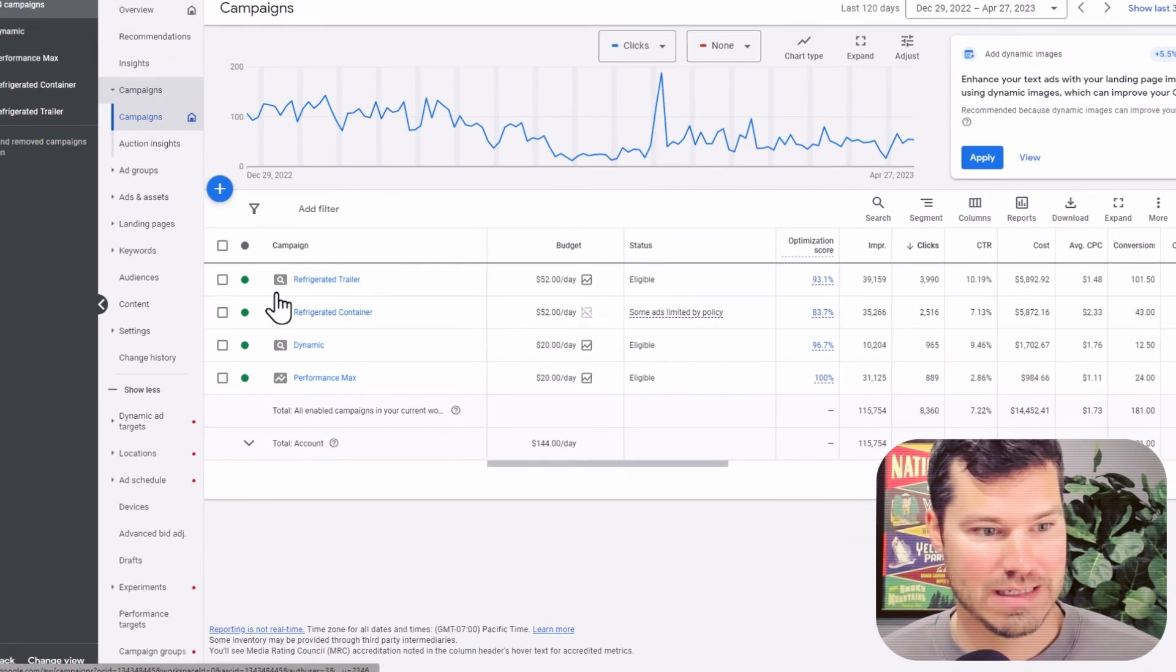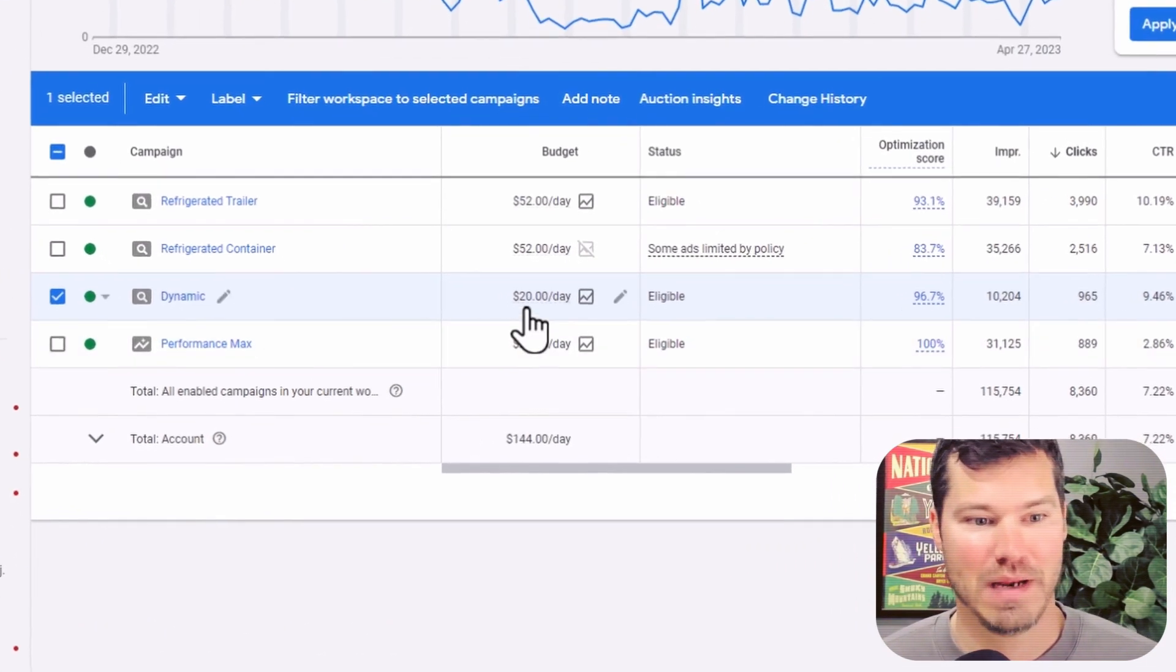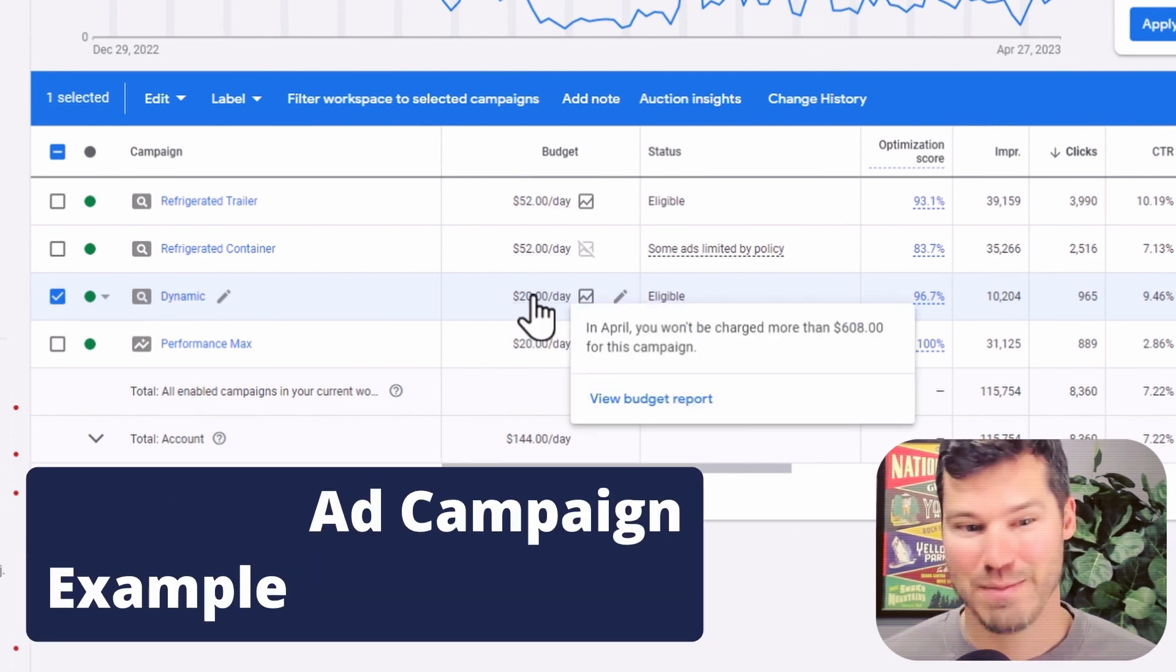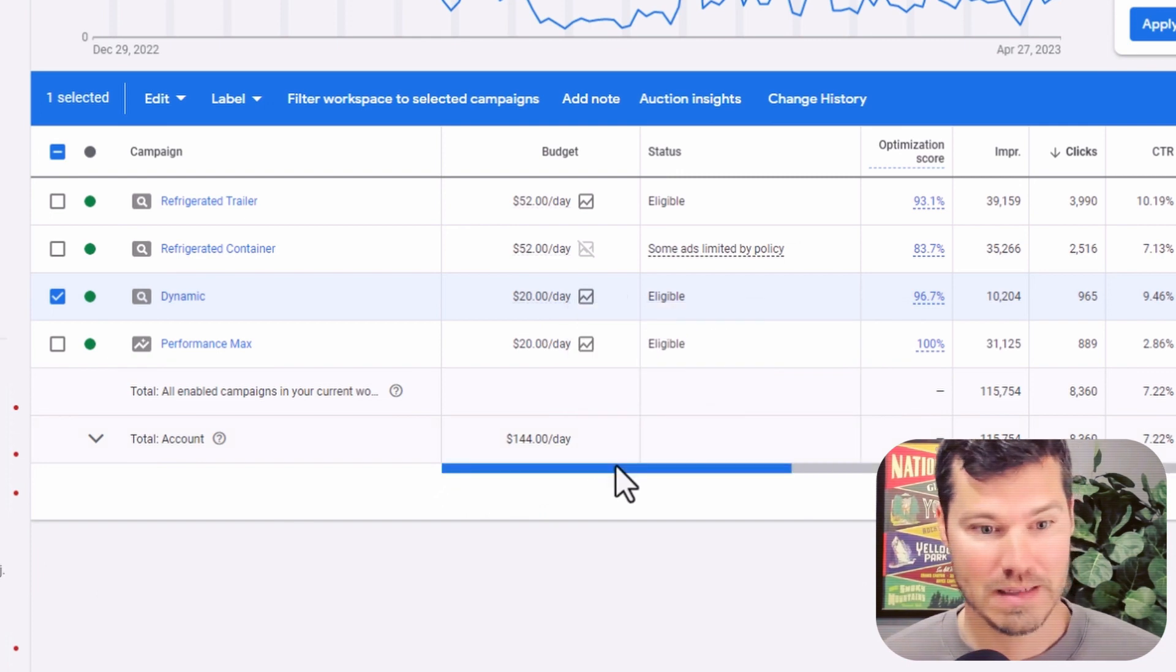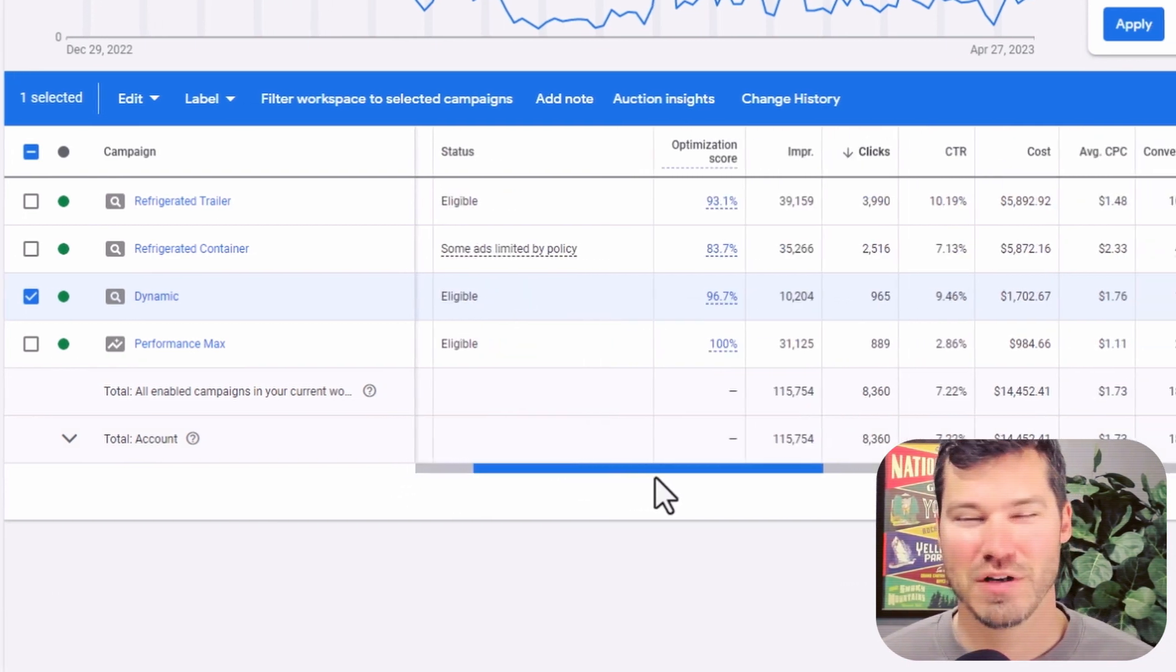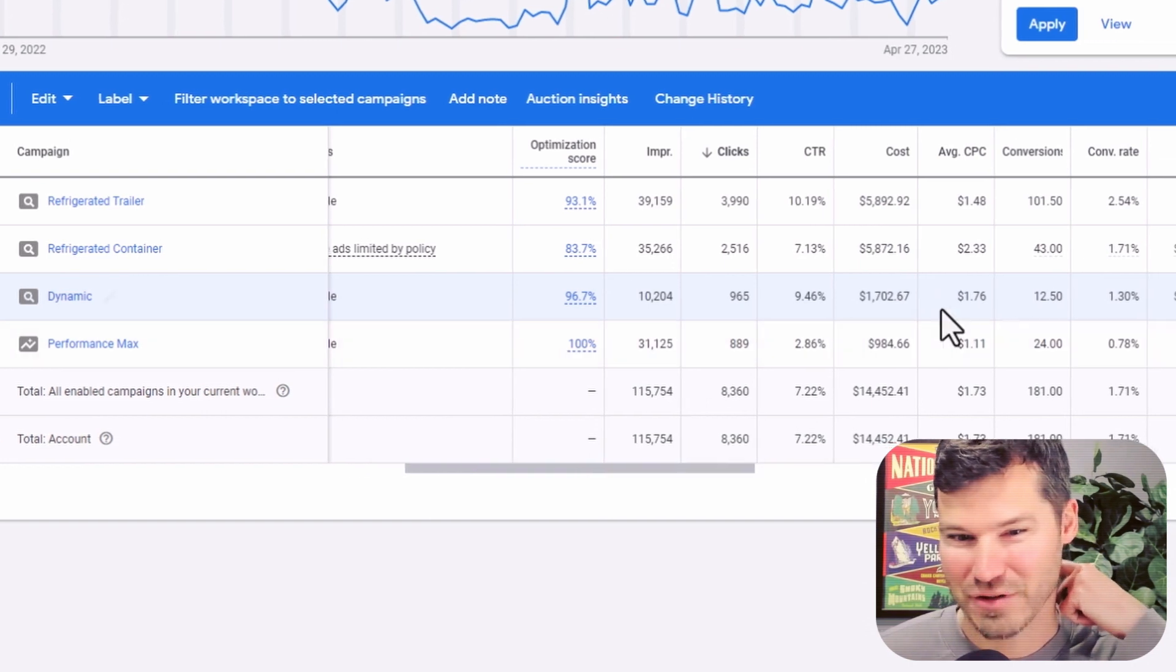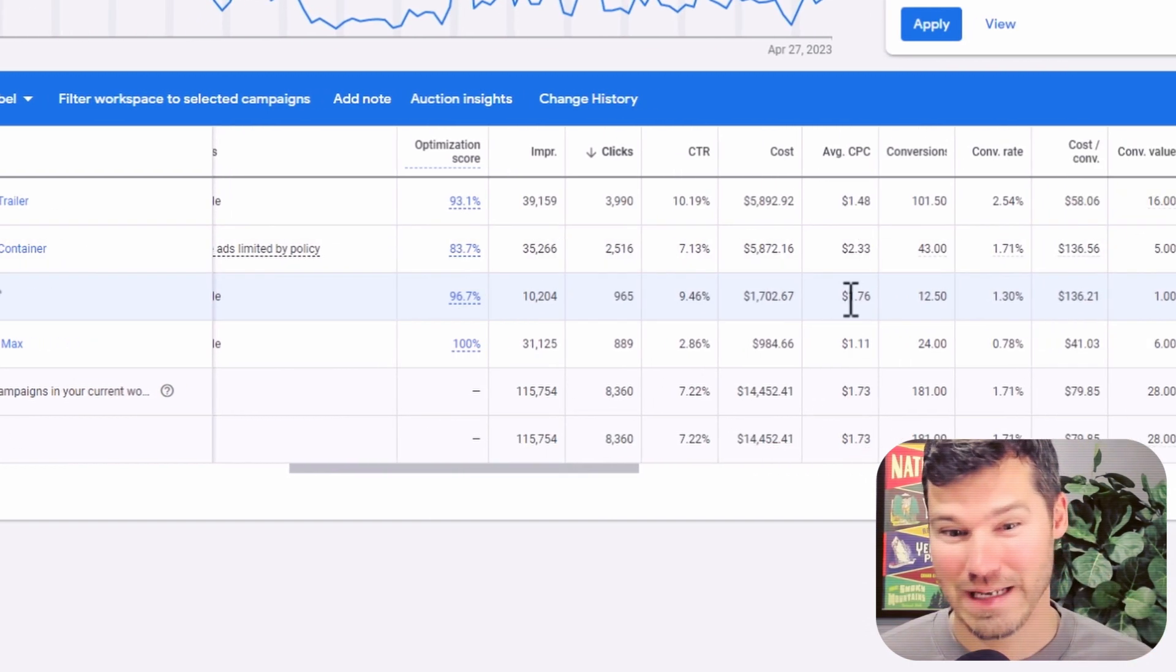So in this account, I actually have a dynamic campaign running. Benefit of this would be that you can control the budget, maybe just keep it low while you're experimenting. A typical benefit of dynamic search ads is you can usually get cheaper clicks. It's not actually the case in this account, it's kind of right in the middle.